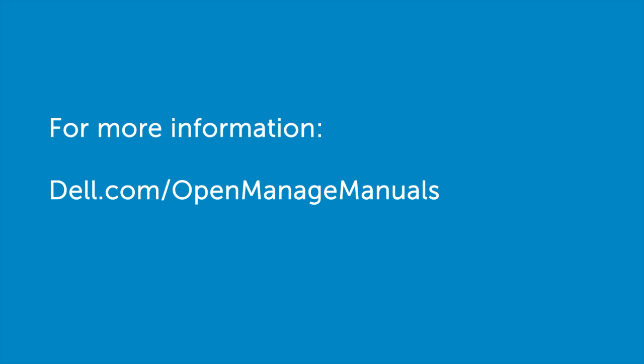For more information about the iDRAC Service Module, visit Dell.com/openmanagemanuals.